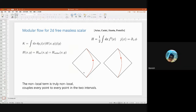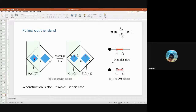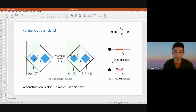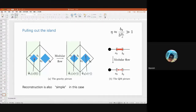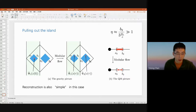Q&A: Regarding whether any non-local operator evolved under the modular flow of two disjoint intervals always gives only two points — the caveat is that the exact modular Hamiltonian K is not simple, so I can't give an explicit form. But in the semi-classical picture, the bulk modular Hamiltonian for the union of the two intervals is what governs the flow.